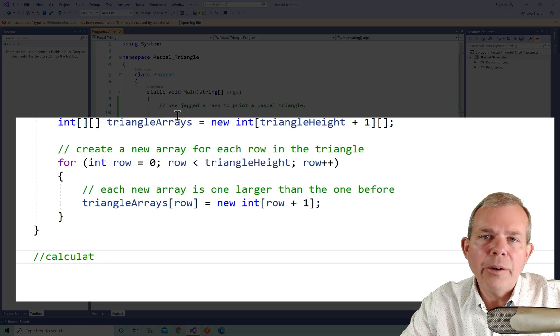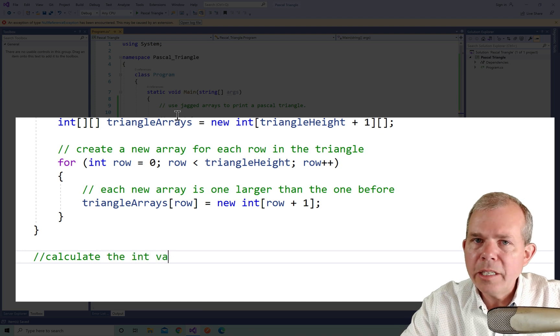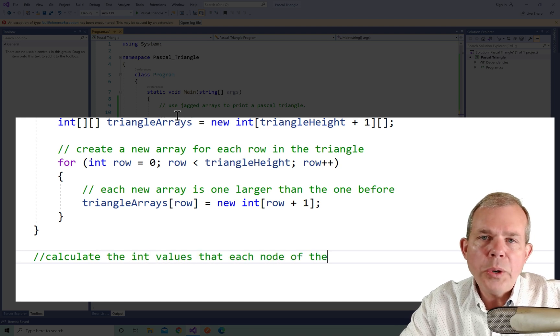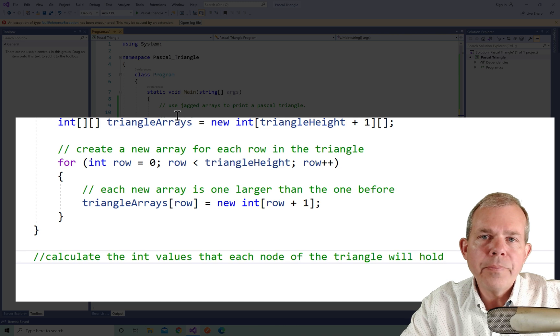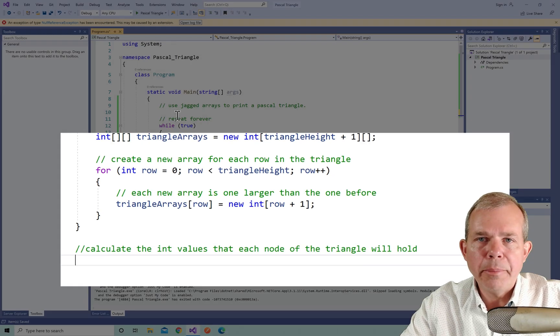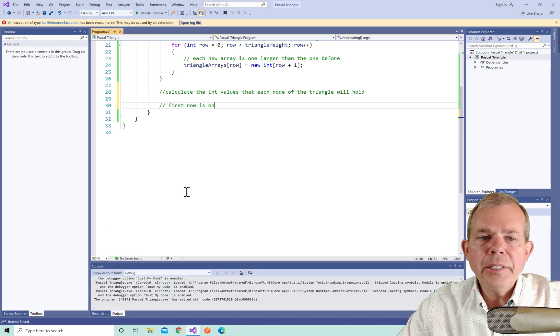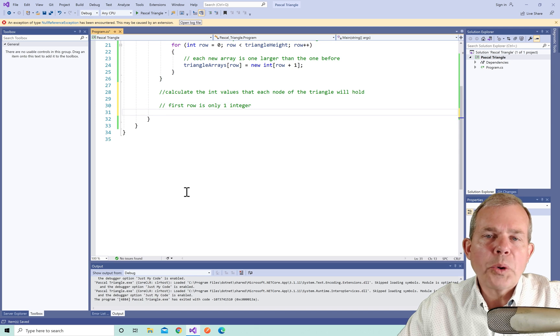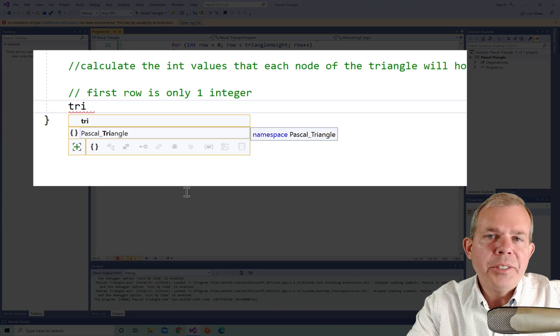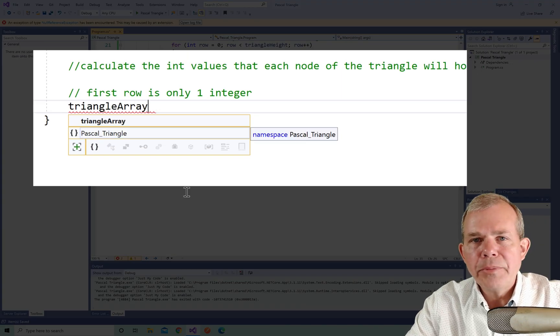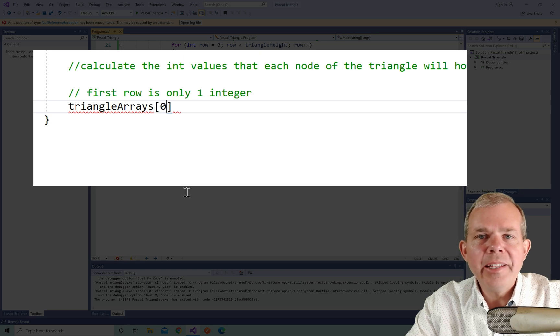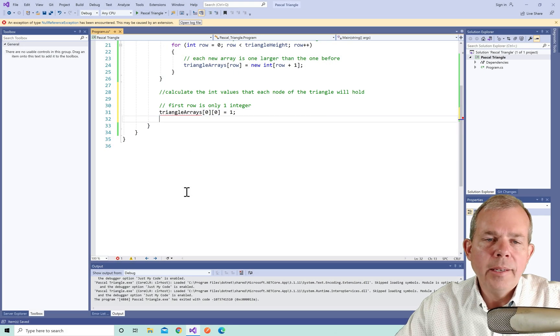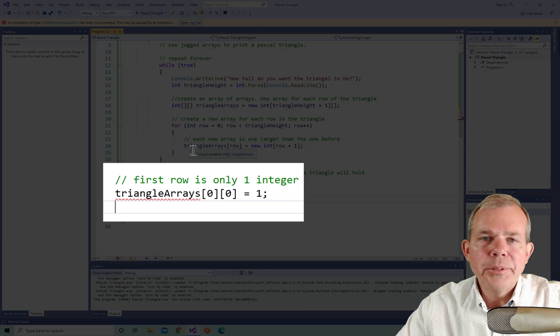So now in the next part down, we're going to say we're going to calculate those into values that each node of the triangle will hold. And so now we're going to fill the arrays with numbers. So the first item on the list is going to be triangle arrays, array zero position zero. So we're only one item here. And the first value that we're going to start with is one.